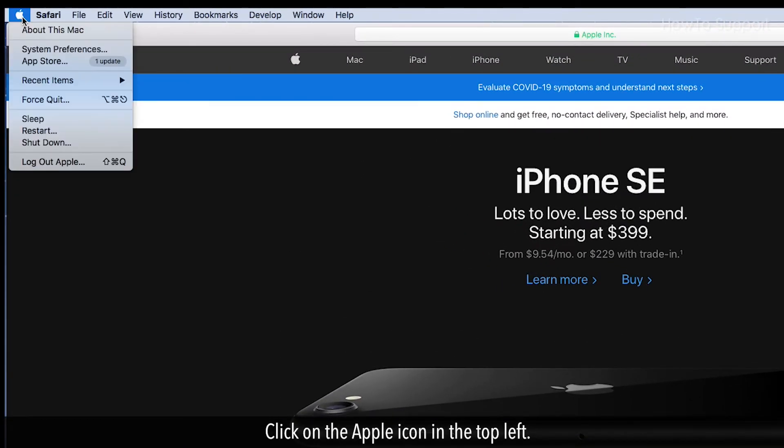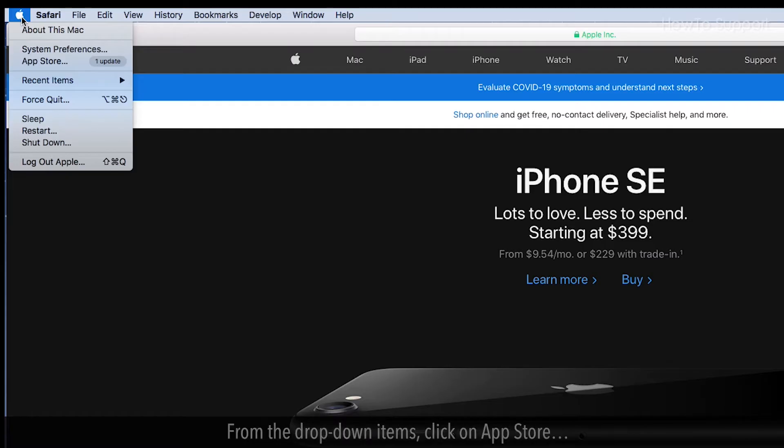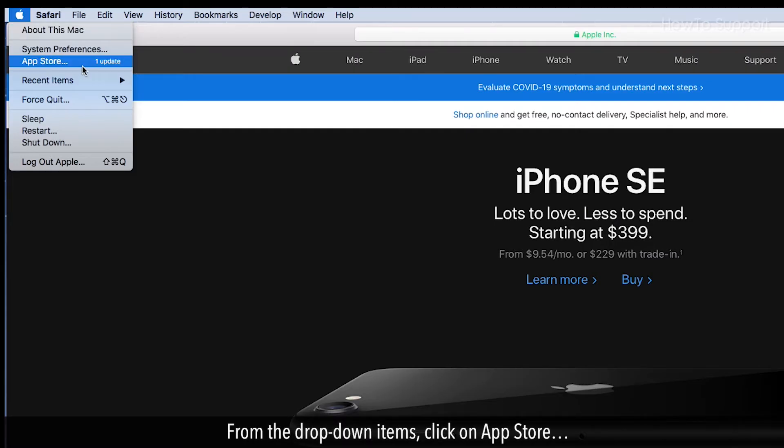Click on the Apple icon in the top left. From the drop-down items, click on App Store.